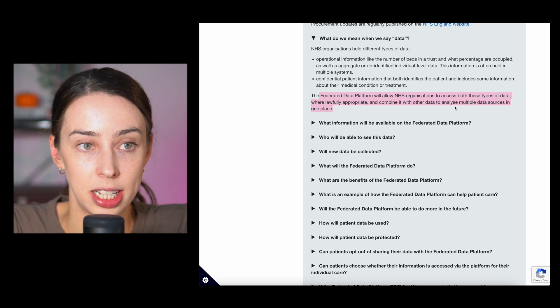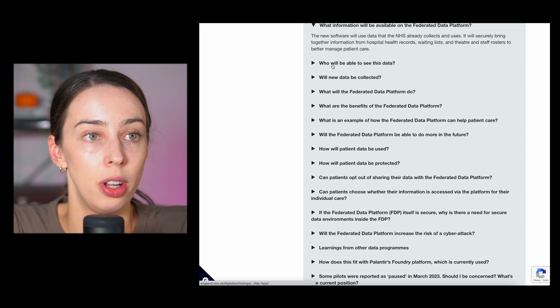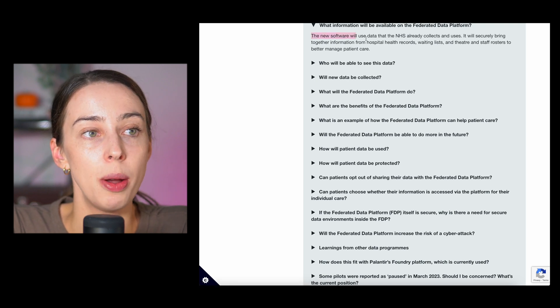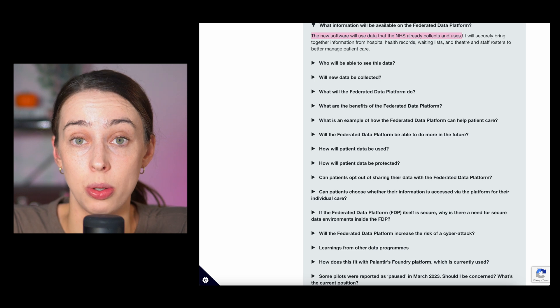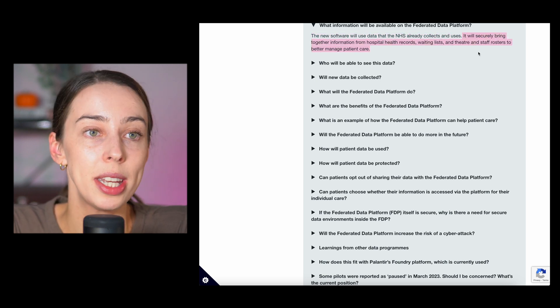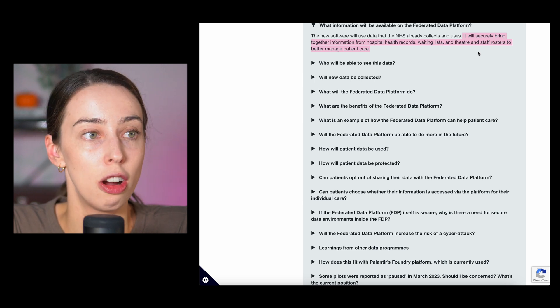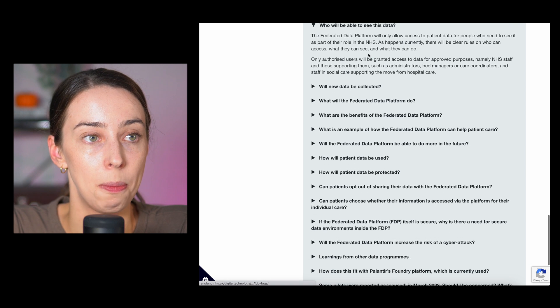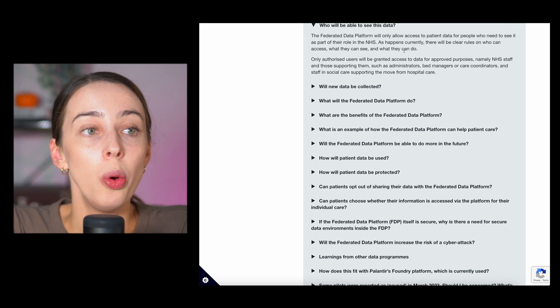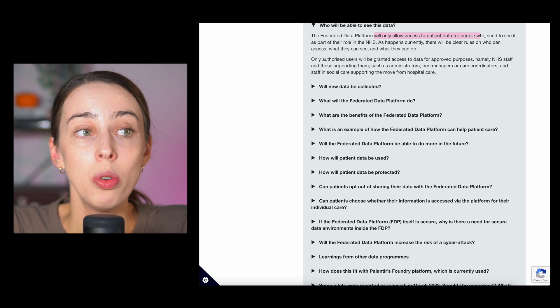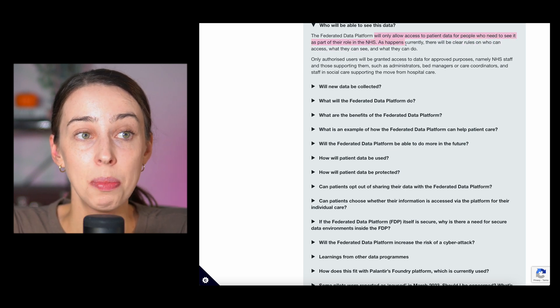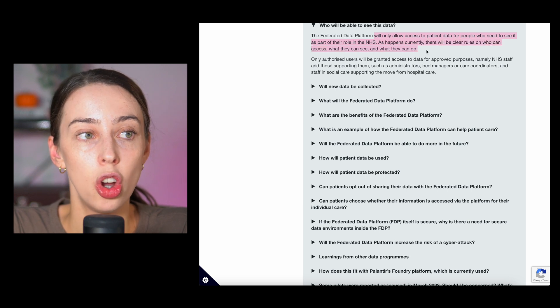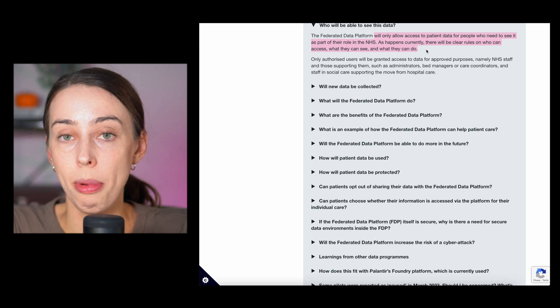What information will be on this FDP? The new software will use data that the NHS already collects and uses. It will securely bring together information from patient health records, waiting lists, theatres, staff rosters to better manage healthcare. Who can see this data? This is important. We'll only allow access to patient data for people who need to see it as part of their role in the NHS. As happens currently, there will be clear rules on who can have access, what they can see and what they can do.